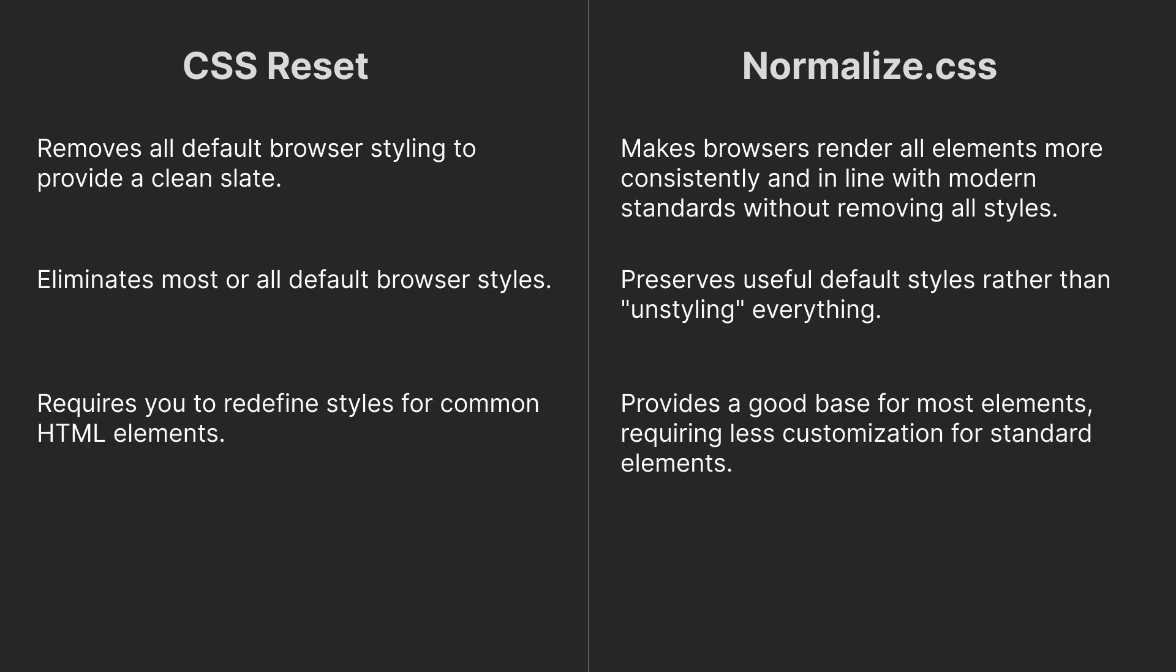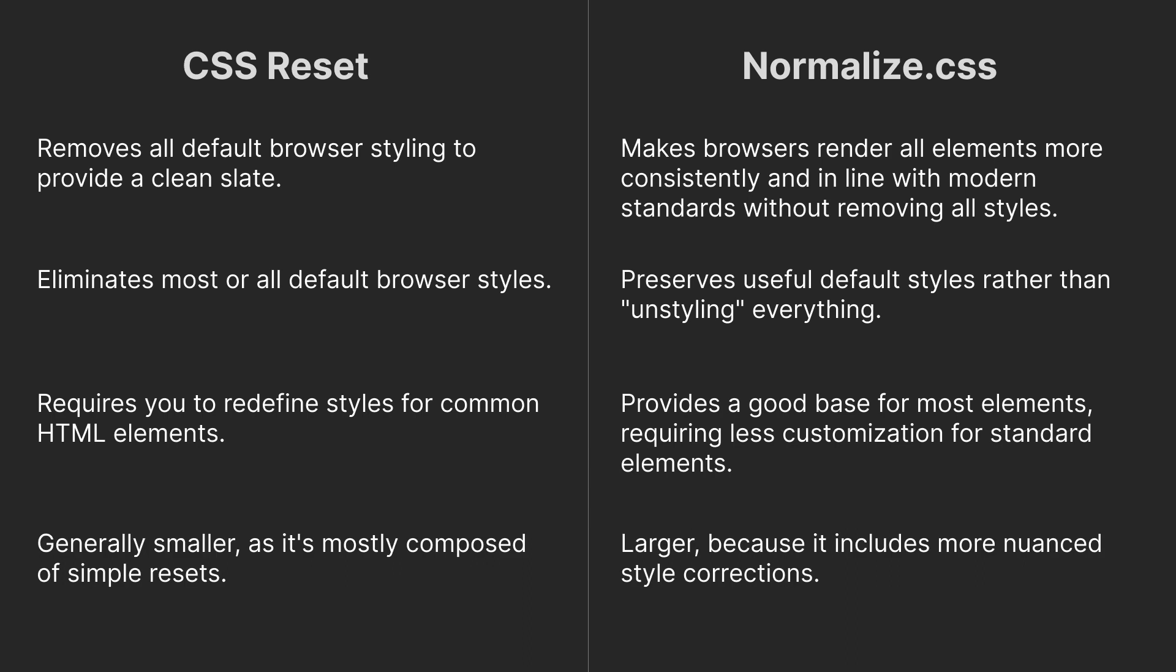CSS Reset requires you to redefine styles for common HTML elements, while Normalize CSS provides a good base for most elements, requiring less customization for standard elements.